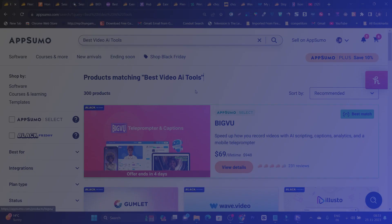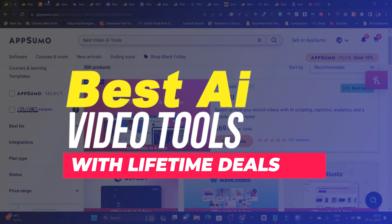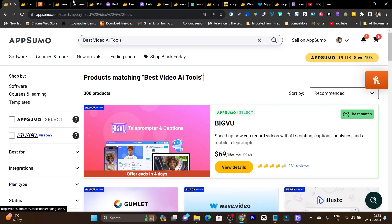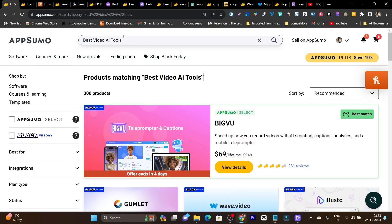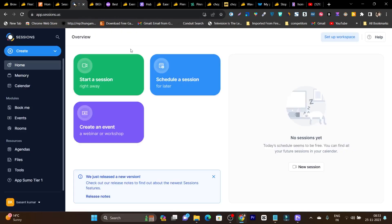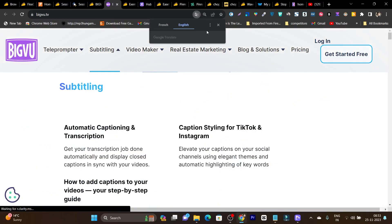In today's video, I have researched and found out the best video tools with AI-powered automation you can find on AppSumo for Black Friday. With these tools, you can edit, stream, and market your videos — no matter which kind of video you need, there's a tool in this list.